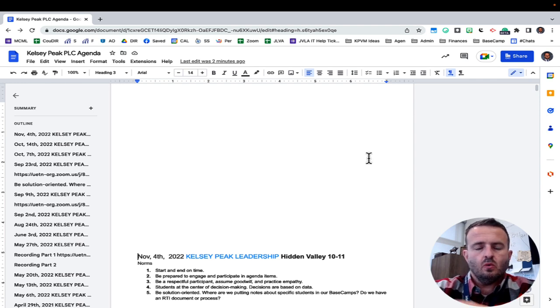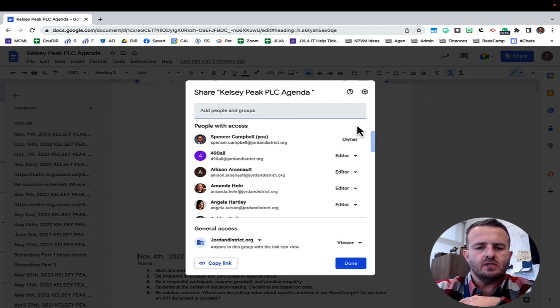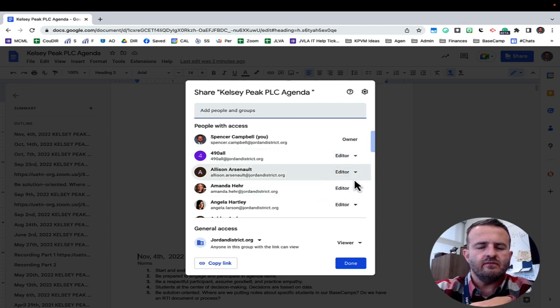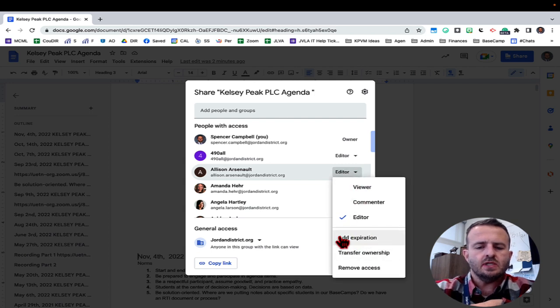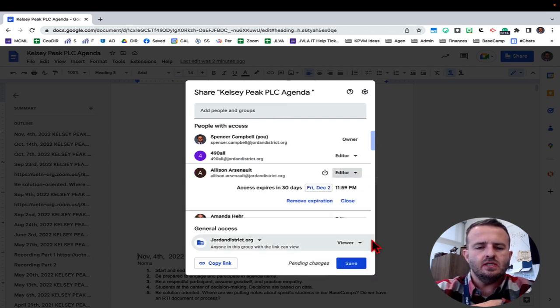So what you'll do is if you've already shared the document with somebody, you'll come up to share. You'll look at their settings. You can see here that I have multiple editors on this document. When I click on editor, right here there's a new option to add expiration.